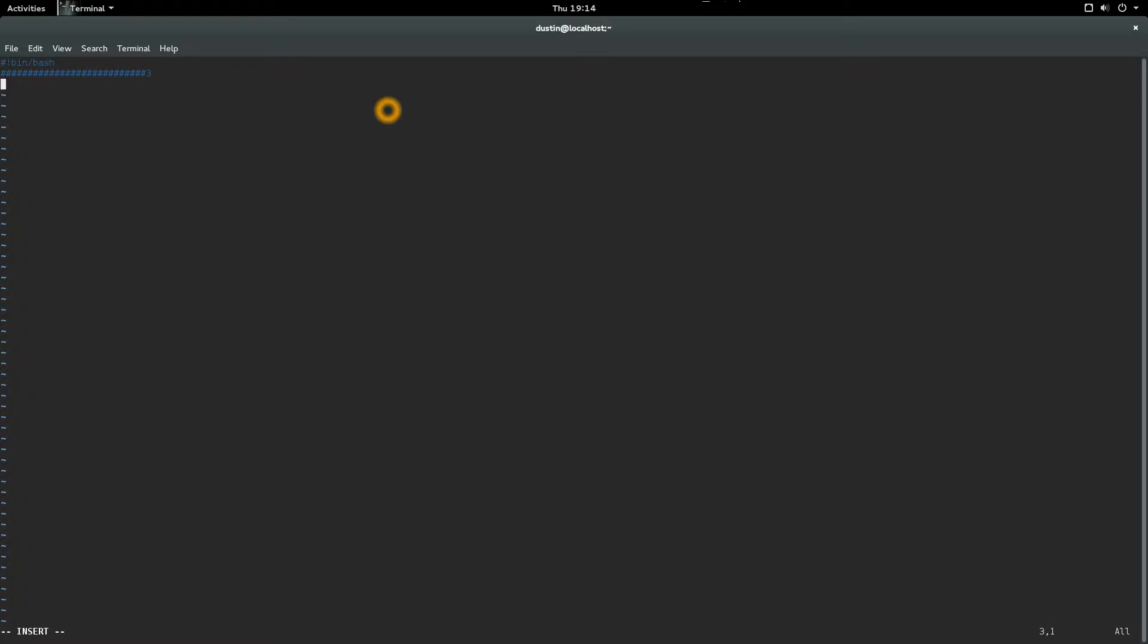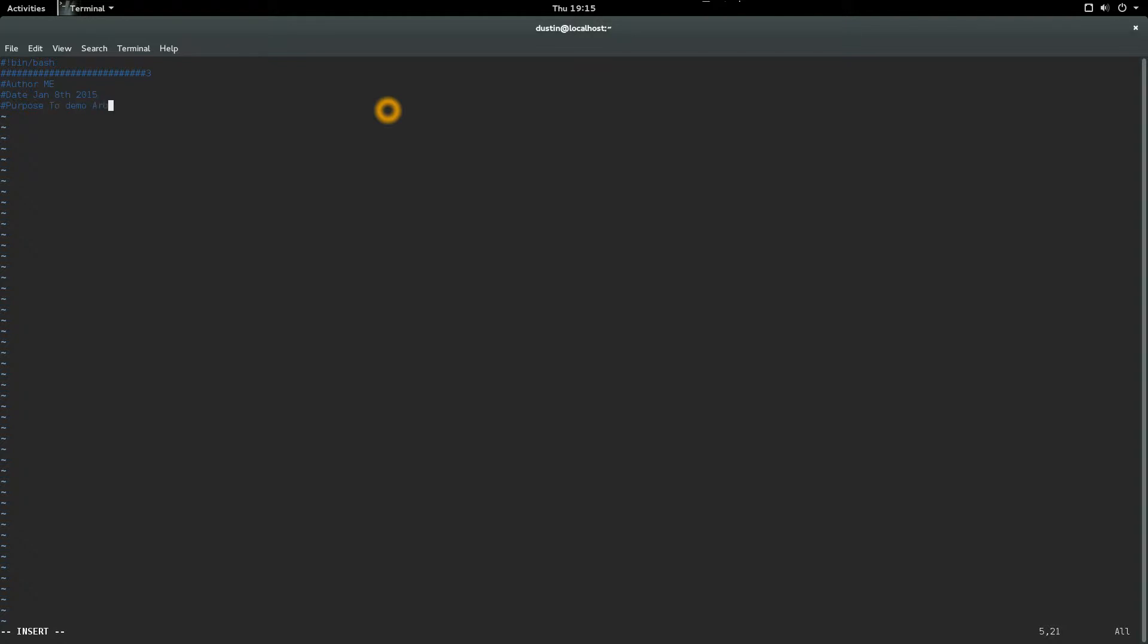We'll do another one, author, and the date, and the purpose. Spelled that wrong there. Author is me, and the date is the 8th of January 2015. Purpose is to demo arguments, and I'll just do another row here.